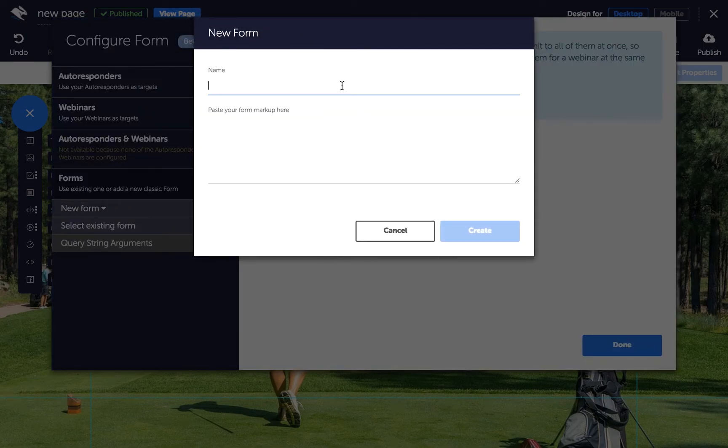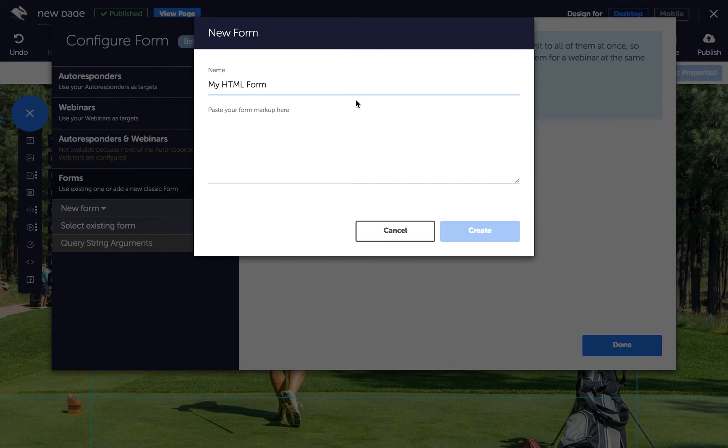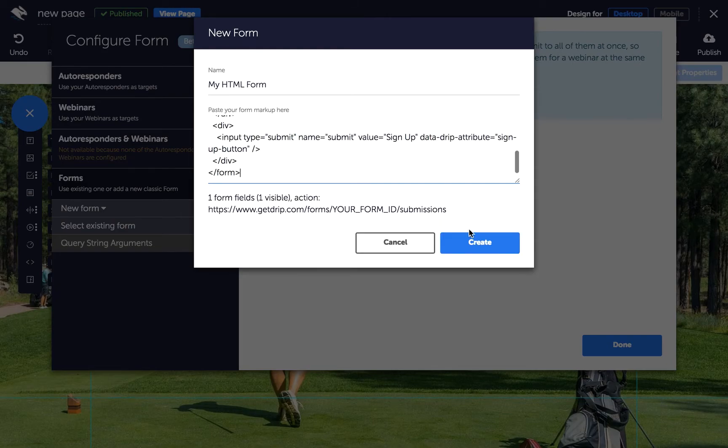Give your form a name and paste in the HTML code for your form. Then, click Create.